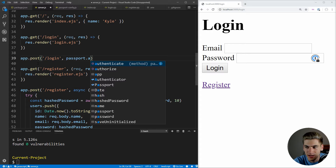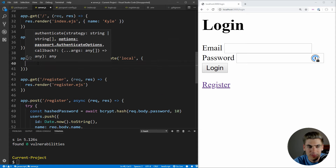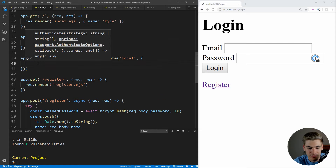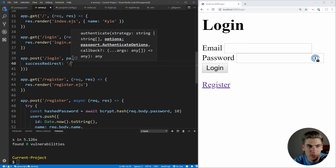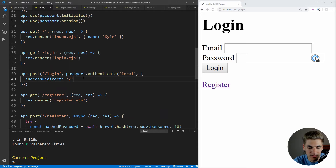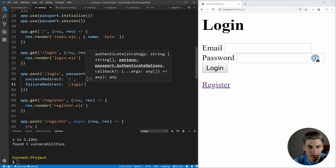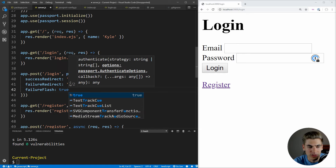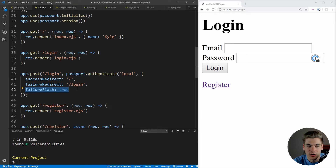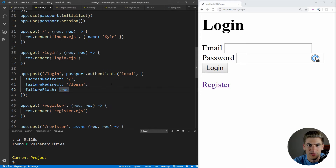For the login POST route, we don't even need a custom function. We use the passport.authenticate middleware with the 'local' strategy, passing options: successRedirect to '/', failureRedirect to '/login', and failureFlash set to true. This allows passport to automatically handle showing the flash message — either 'No user with that email' or 'Password incorrect' — when authentication fails.